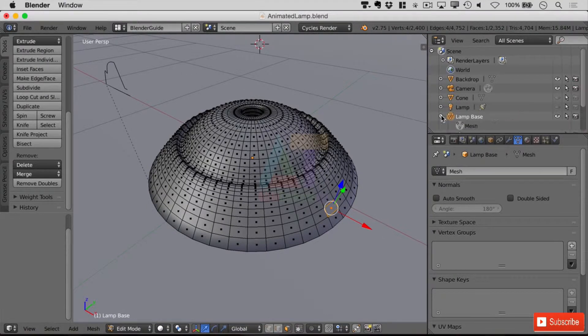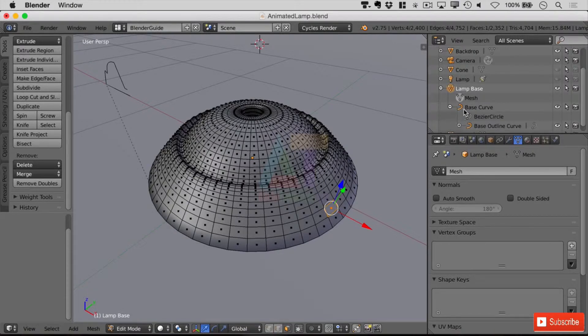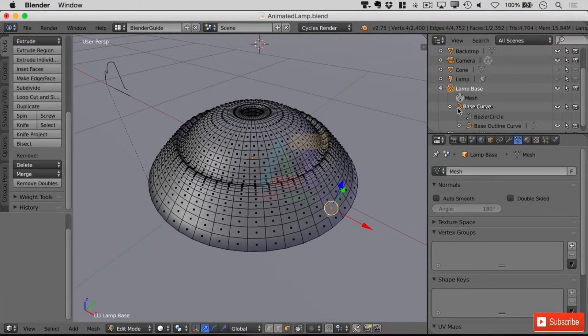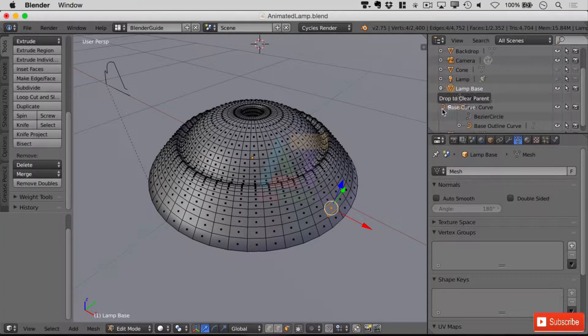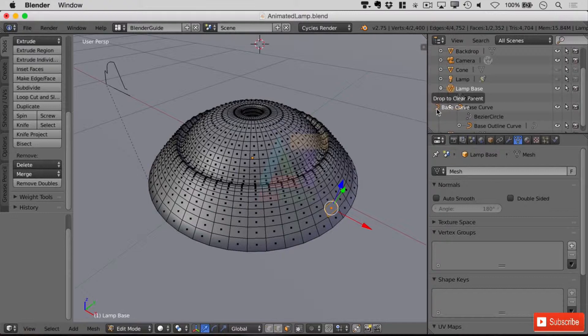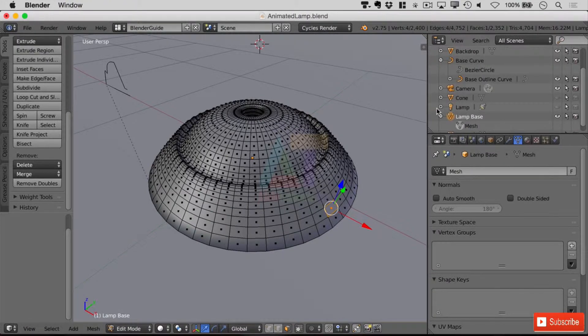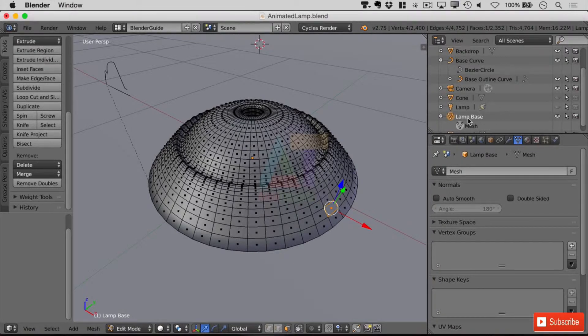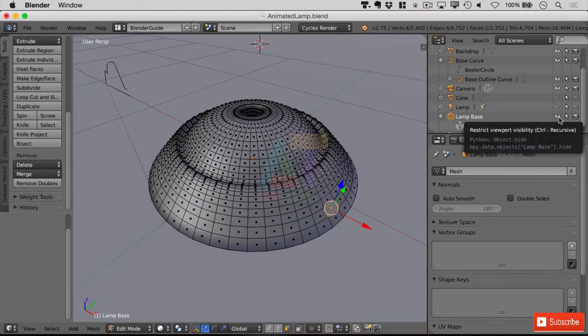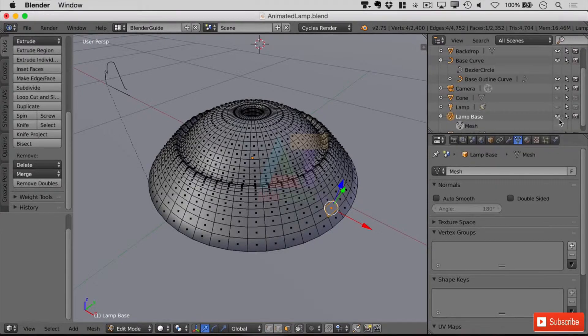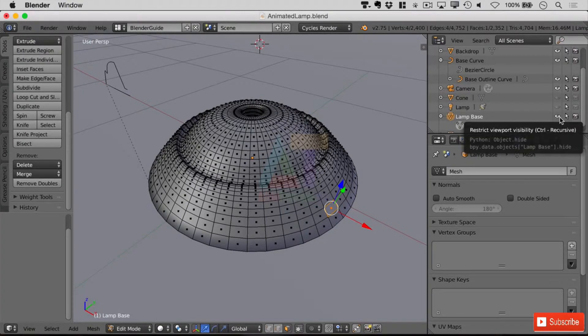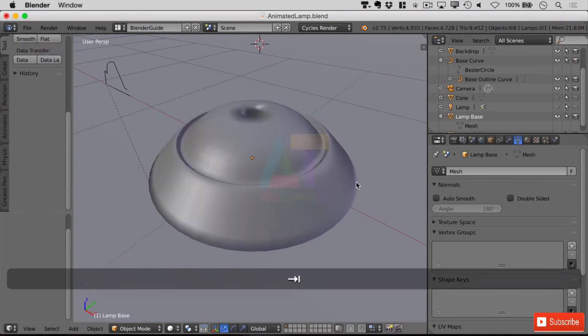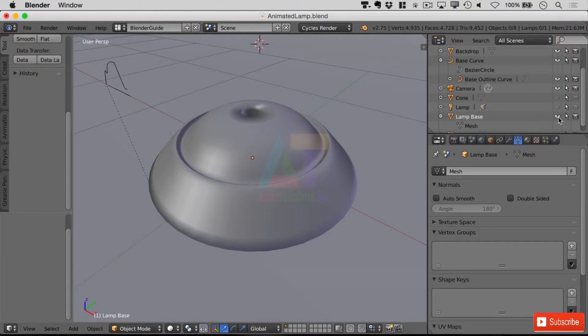So the first thing we'll need to do here is go and alter the curves. First of all I'm going to unchild them by clicking on the icon, that's important not the name but the icon itself, moving to the left where it says drop to clear parent. So now that's removed from our mesh itself. I'm just going to hide the mesh for the moment by clicking on this eye just here. We can't hide that until we're not editing it, so let's go back into object mode and just hide the lamp base.